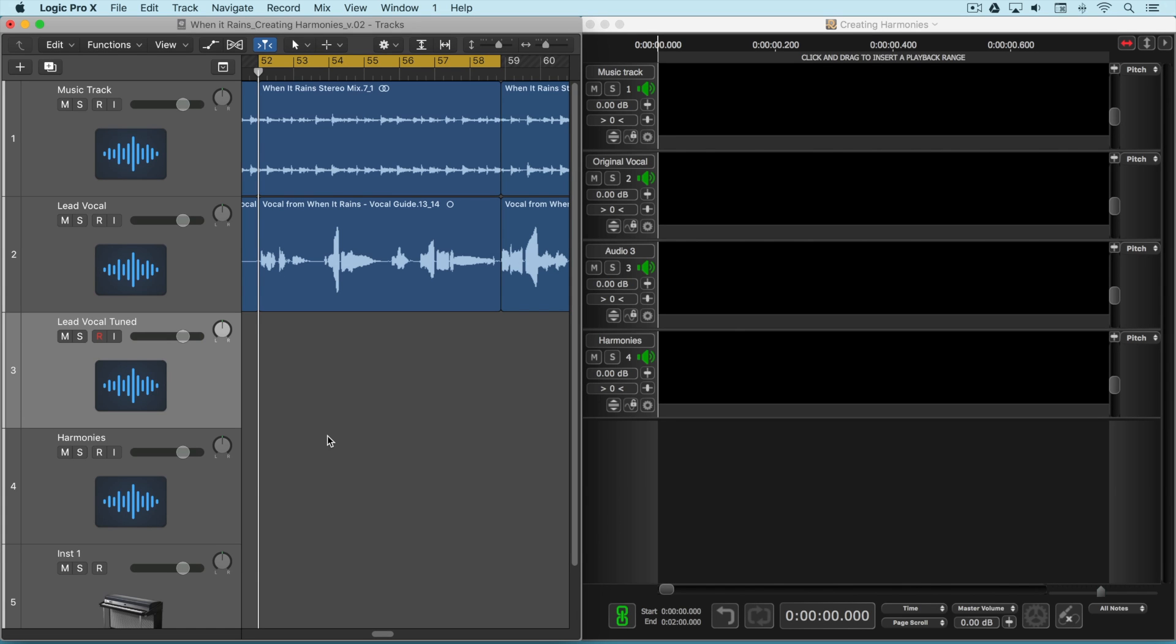In this video we're going to use Revoice Pro to first tune a lead vocal phrase and then create some harmony notes based on some of the notes within the phrase. Here's what it sounds like as is.